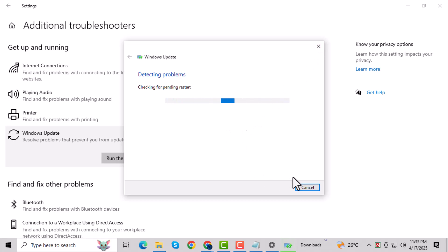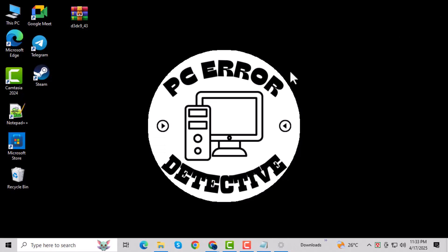If that didn't work, don't worry. Let's move on to the next method, resetting the Windows Update components.